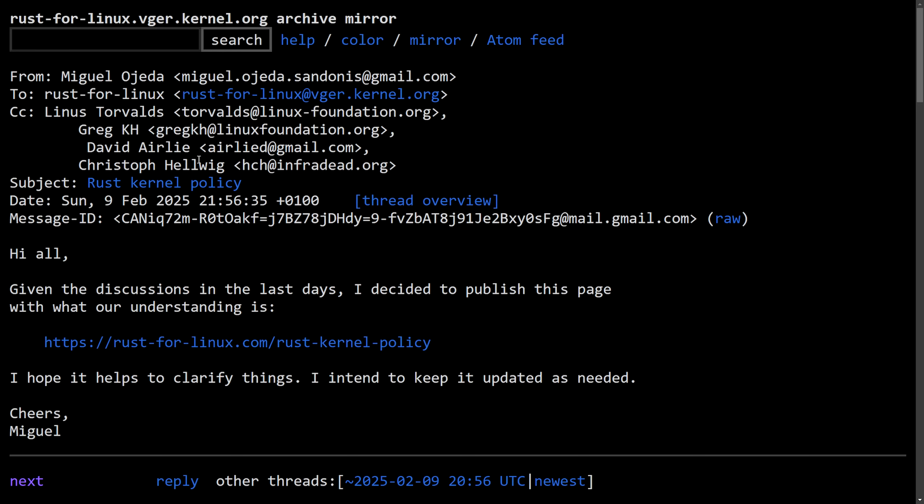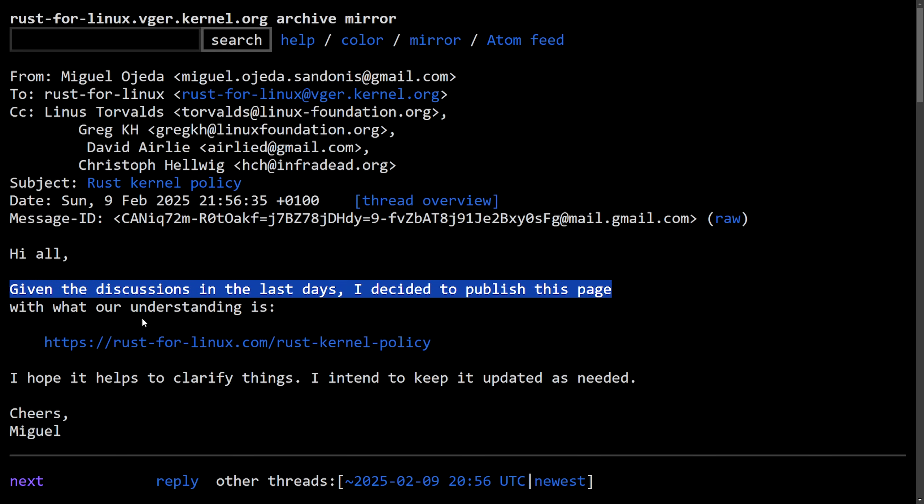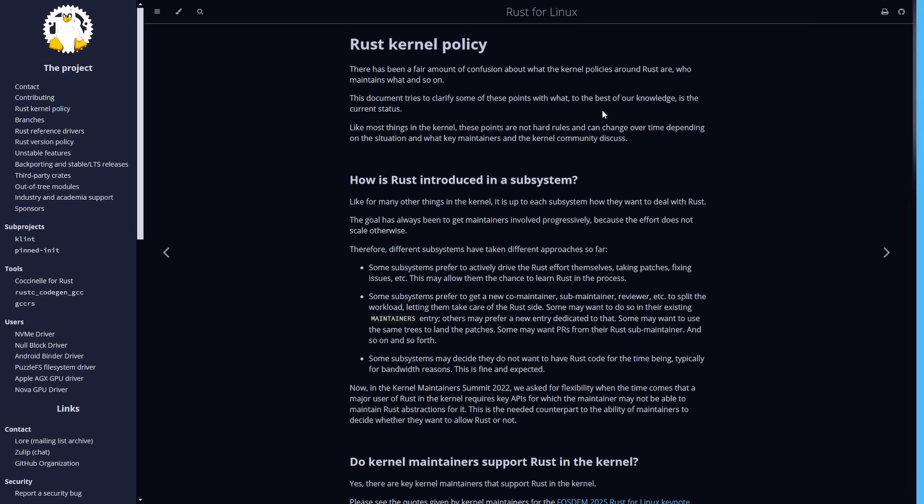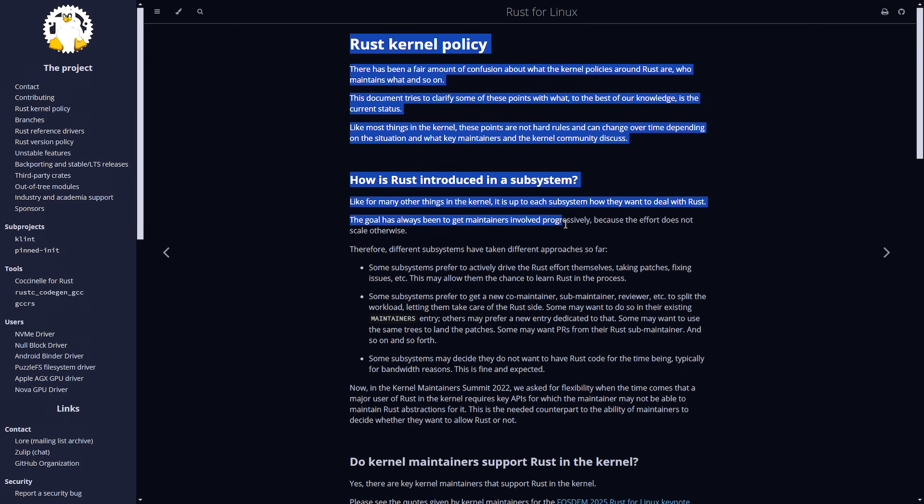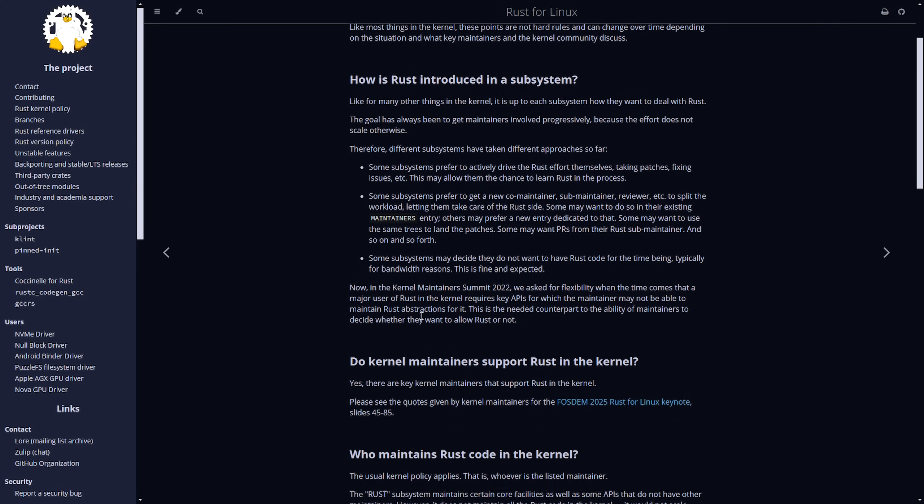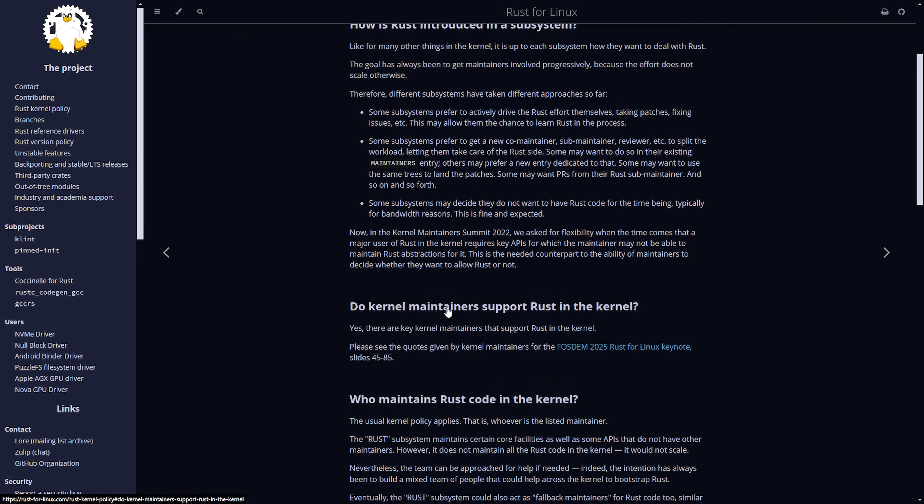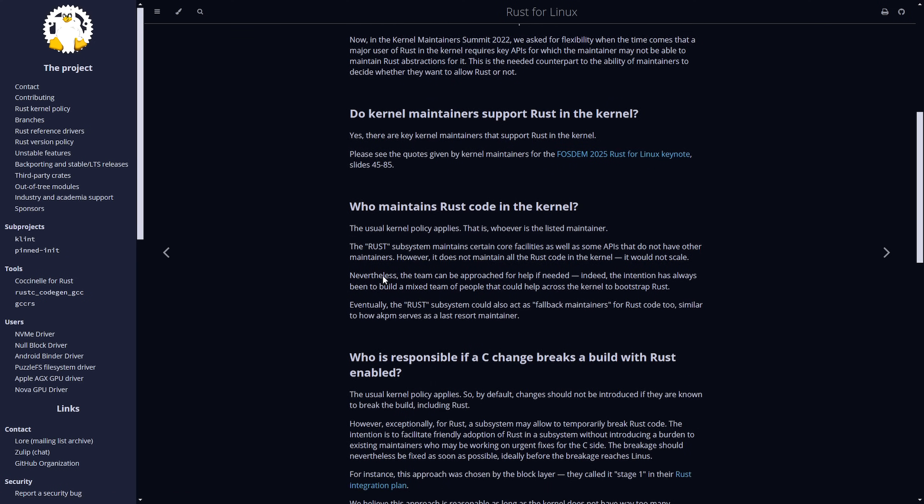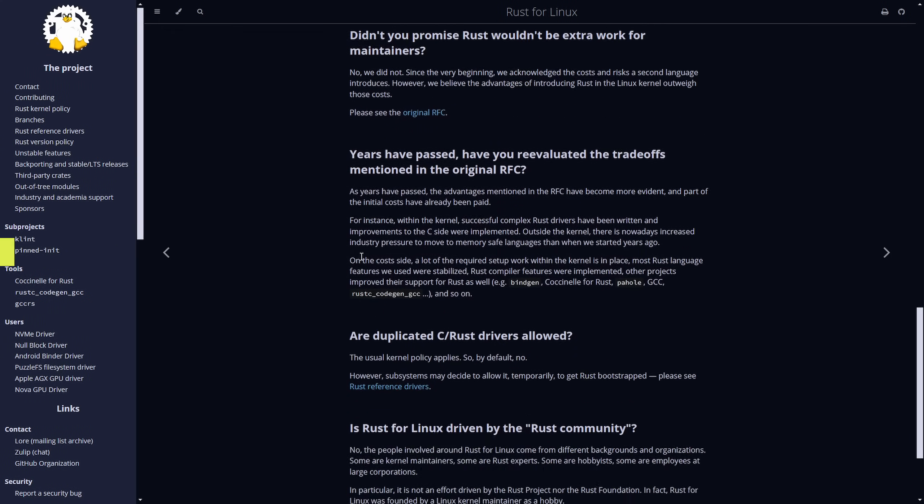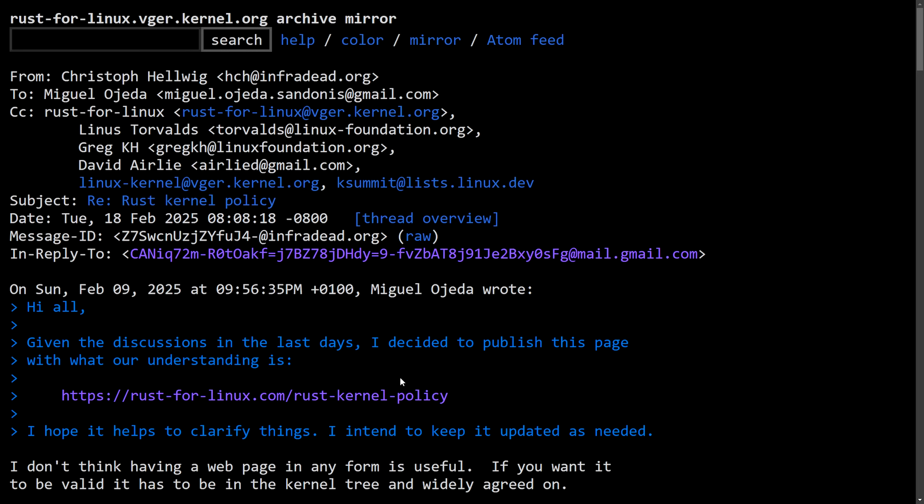So again, this is going to be a brief conversation that was reportedly said in private with Christoph. This starts out with Miguel saying, hi all, given the discussions in the last days, I've decided to publish this page with what our understanding is. And they link a Rust kernel policy. Here's what that looks like. And it's for the Rust for Linux project, going through some of the confusion around Rust in the kernel, including things like how it was introduced, which maintainers support Rust in the kernel, who maintains the Rust code, so on and so forth. Really just a way for Miguel to try to get their thoughts around how Rust belongs, especially after the recent events of Rust maintainer stepping down.